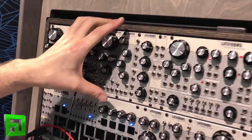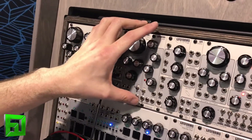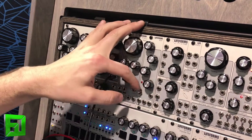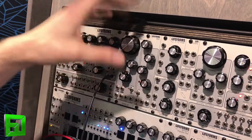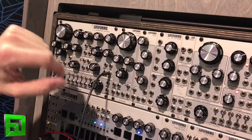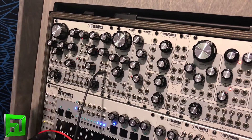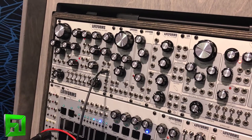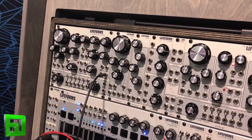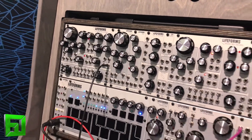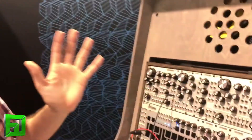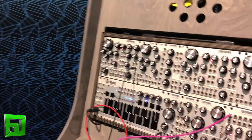We have our ADSR — a very utilitarian module. It has long and short mode on all settings. Additionally, we added an inverted output. Now it's not simply inverted — it's inverted and offset to 5 volts. So it starts at 5 volts, goes down to 0, and then closes again at 5 volts. Much more useful for modulation.